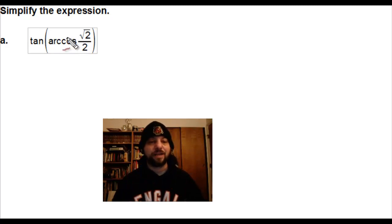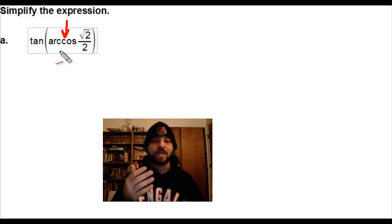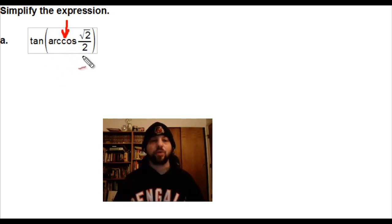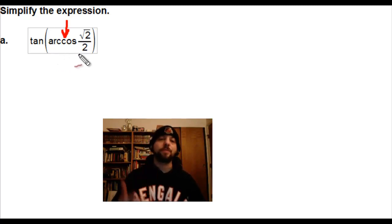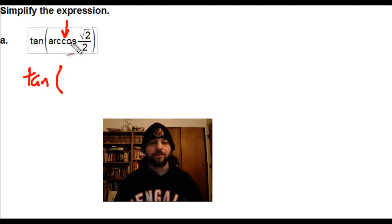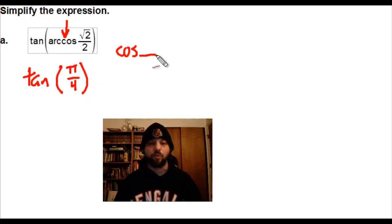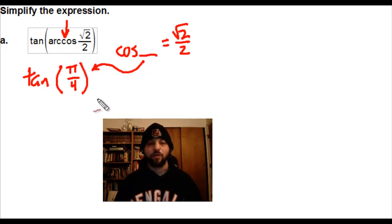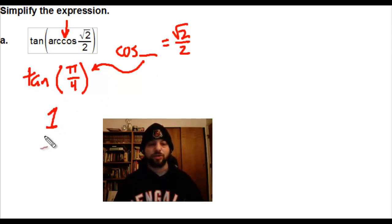When we're dealing with inverse trig functions, we'll have things like arc cosine. What that means is that the cosine of some angle equals the square root of 2 over 2. If you memorized the unit circle in previous courses, you should quickly recognize that the angle which yields a cosine of √2/2 is pi over 4. The cosine of what equals √2/2? That is pi over 4. And if you know the unit circle, the tangent of pi over 4 is equal to 1, which is our result.